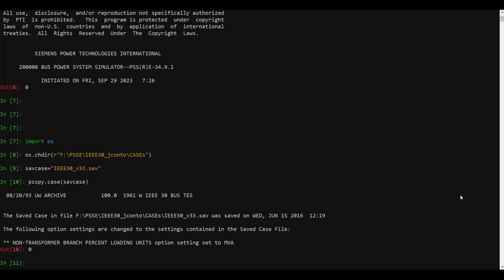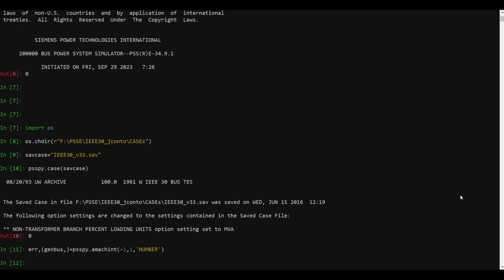We have already discussed how to retrieve data in the form of bulk data retrieval and single element data retrieval. Here I'm going to use the subsystem or bulk data retrieval. In order to store the data in the form of a list, P is equal to PSSE. Minus one is for the active system, so I want to read everything in the system without defining subsystems. You can go through the API for more details.